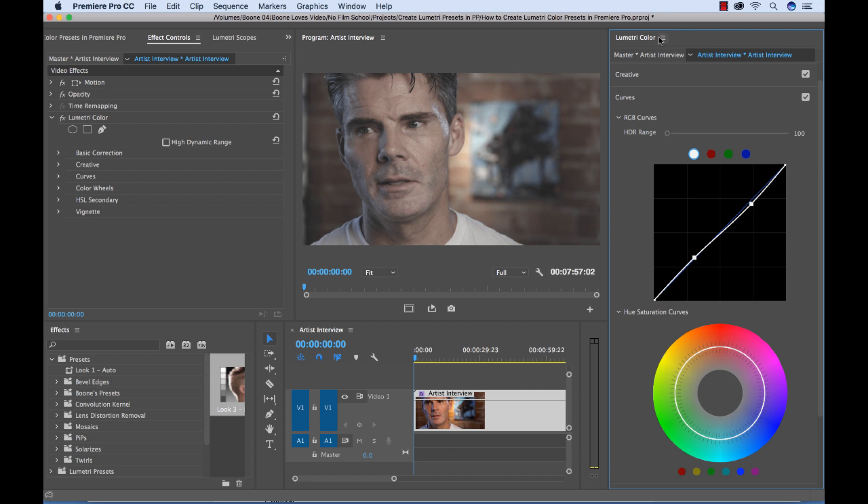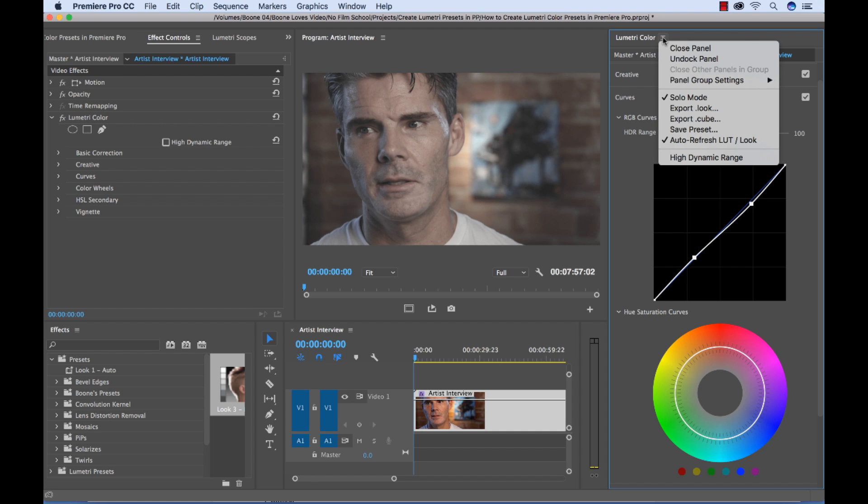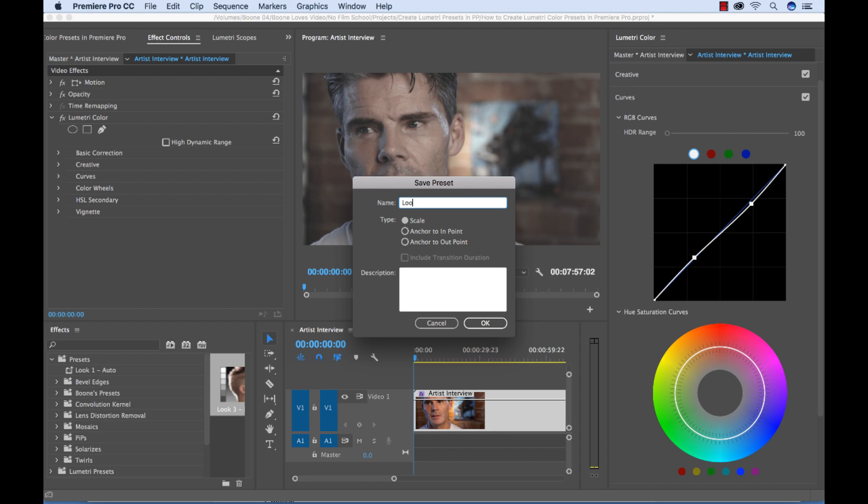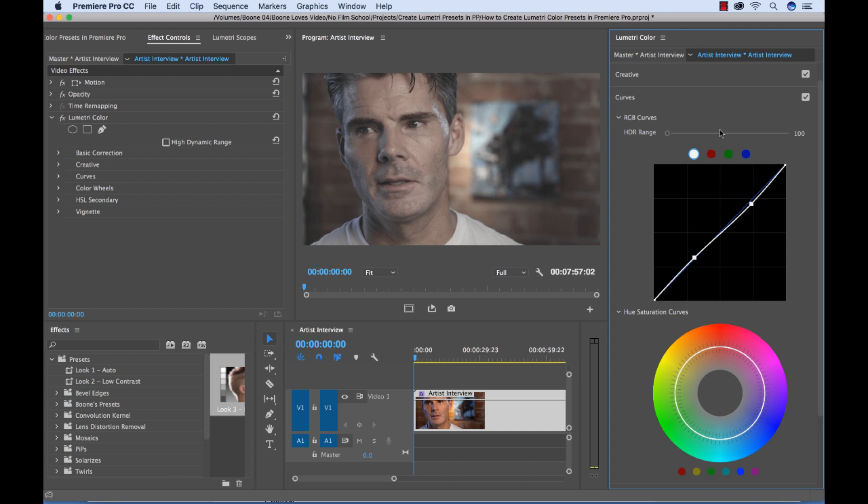As I said, this is not a color grading or color correction tutorial. It's a preset tutorial. So now, let's save out this preset. Look to low contrast. Select OK.